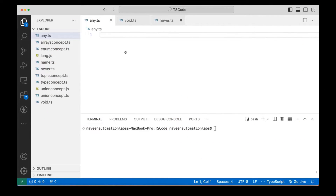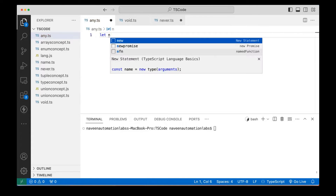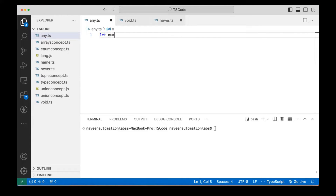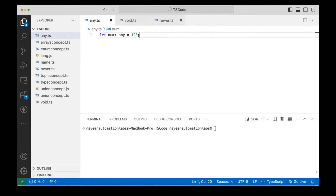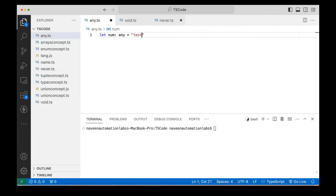Any means that any kind of data you can store in that particular variable. So for example, if I'm writing `let num: any`, this any could be anything. If I'm writing some number, you can write it. If you don't want to write any number and want to write some string, that also you can write it.